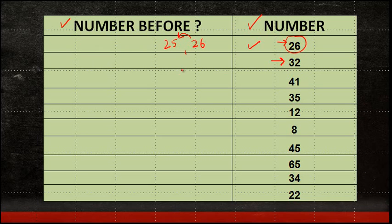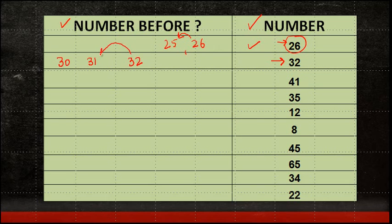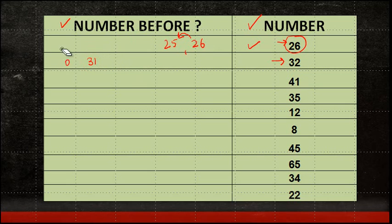In this case, we have 32. So I will start from 30, 31, 32. Which is the number which is before 32? It is 31. So I will just take 31 as the answer and move on with the rest of them.